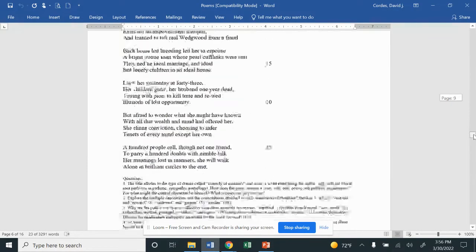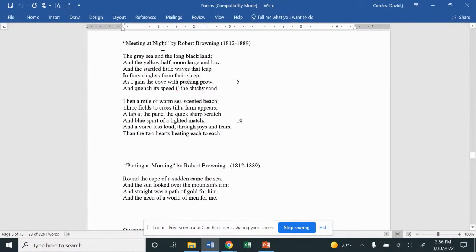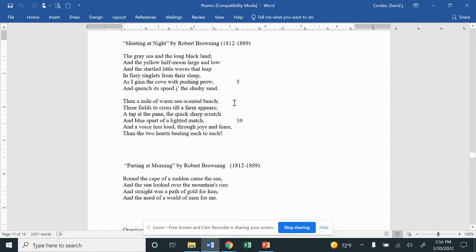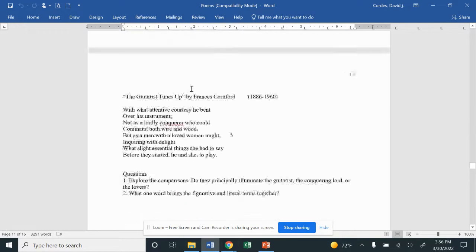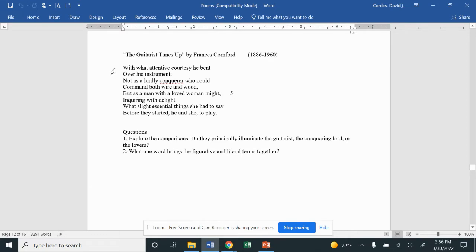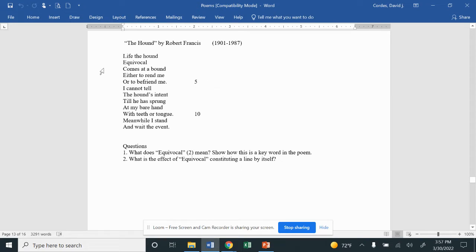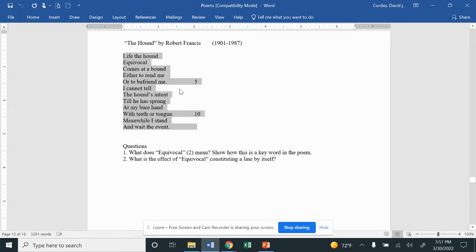Let's look at this poem, 'Meeting at Night.' There are two stanzas of six lines each. I need to understand what is the meaning of the way this poem is presented — what is the form I see? Maybe I read 'The Guitarist Tunes Up' and notice that one line is longer than the other, going back and forth. What about 'The Hound'? Look at how slim this poem is presented to our readers.